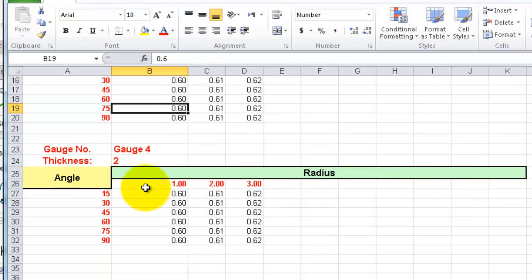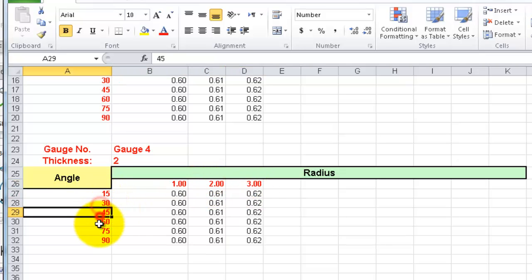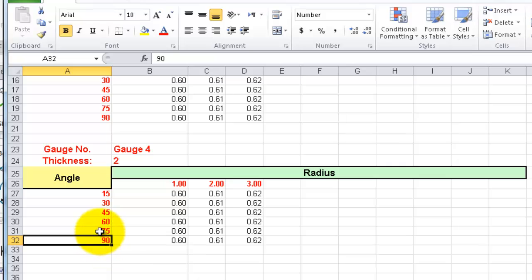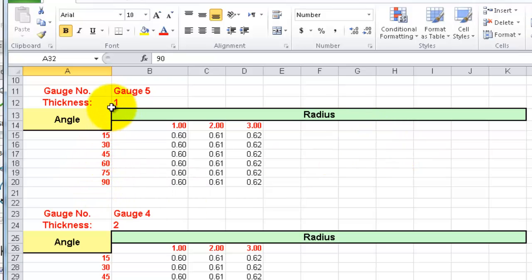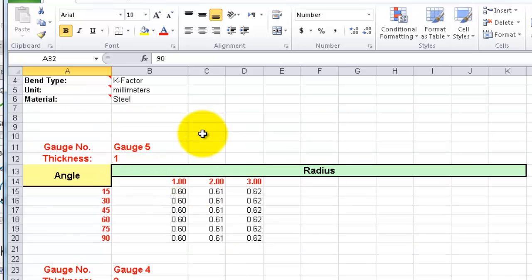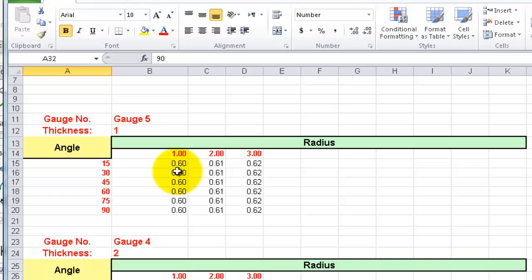For thickness 2 you have the bend radius already listed along with the bend angle. This is what makes the gauge table popular — it will automatically calculate the k-factor for you depending on your bending radius, thickness, and the type of material you are using.